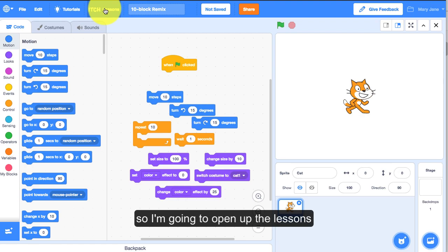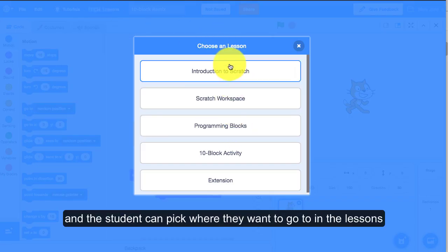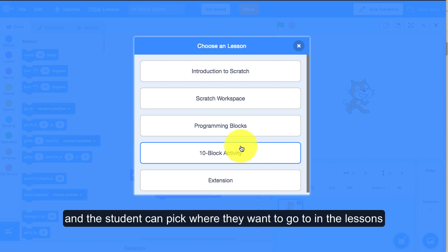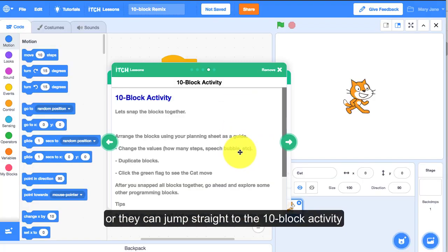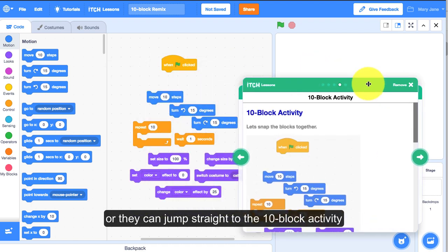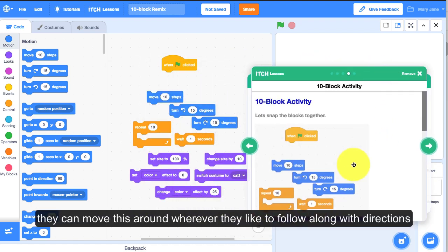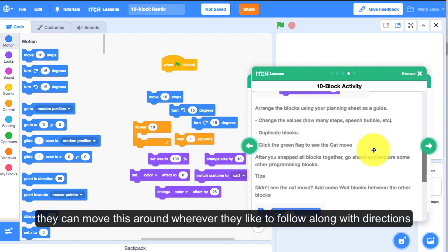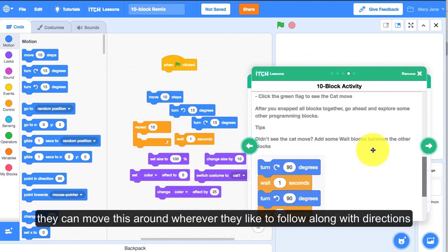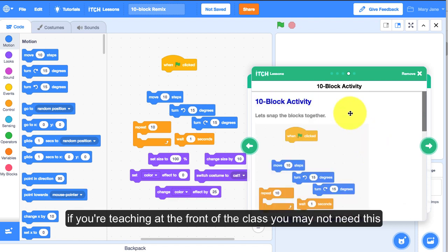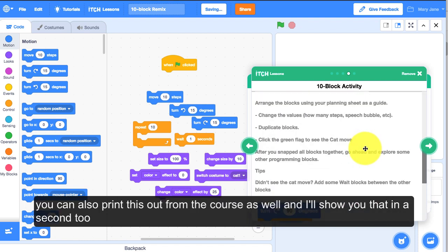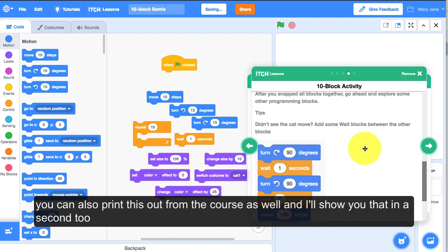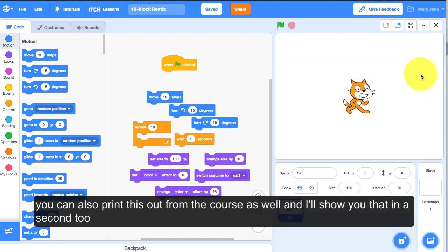I'm going to open up the lessons and the student can pick where they want to go because they can get an introduction about Scratch or they can jump straight to the 10-block activity and move this around wherever they like to follow along with directions. If you're teaching at the front of the class you might not need this, and you can also print this out from the course.